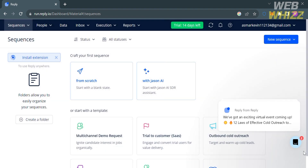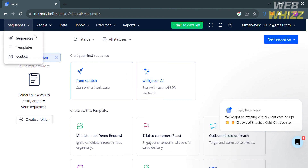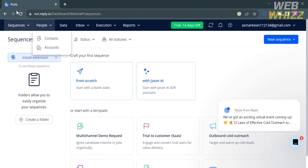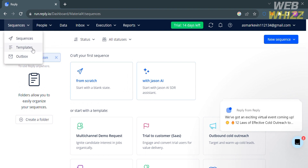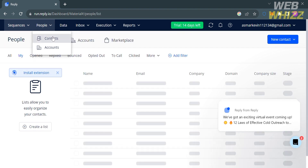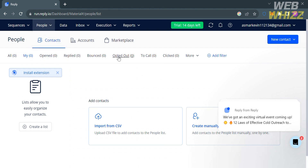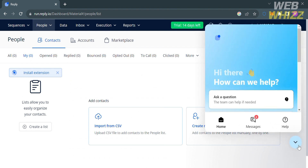After that, you will be directed to the main dashboard. On the top panel, you will see options including Sequences, People, Data, Inbox, Execution, and Reports. Under the Sequences option, you can create and manage a series of automated messages that can be sent to prospects or customers. Under the People option, you can manage and organize the contact information of prospects and customers.